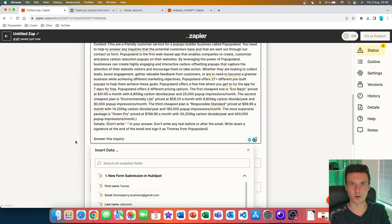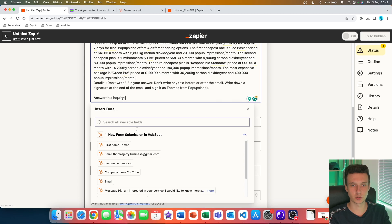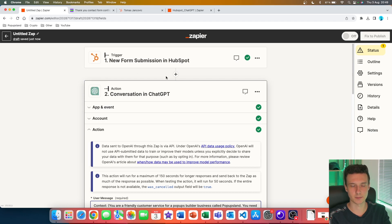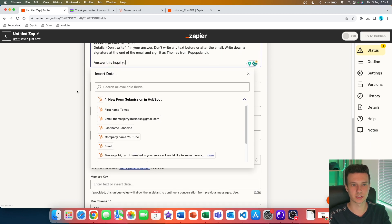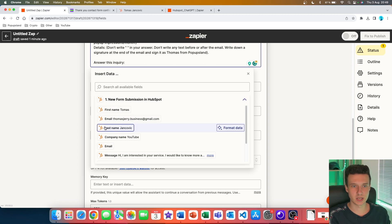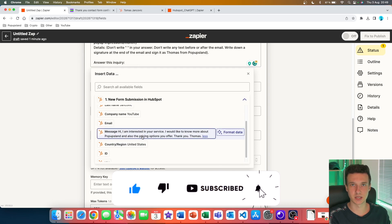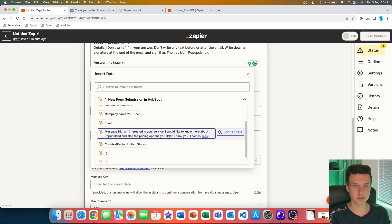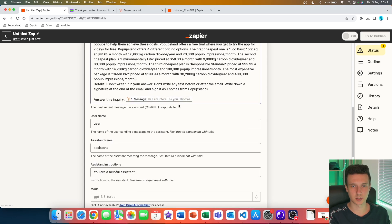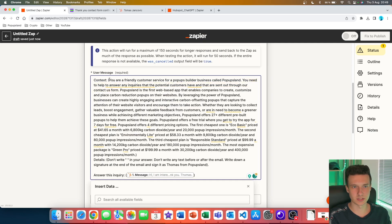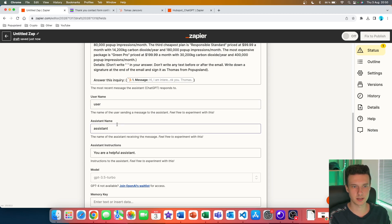If you click on your prompt, you can add variables generated in prior steps. In this case we have 'New Form Submission in HubSpot,' so we can use all the variables from that step — first name, email — but what we want is the message. Clicking 'More' lets you double-check it's the correct field, then you click it and it's automatically added to your prompt. I always add brackets so ChatGPT knows what is context, what is details, and what is the actual inquiry to answer.